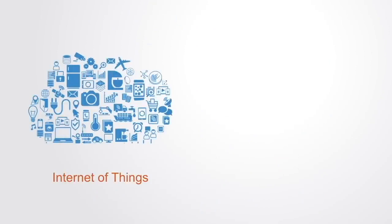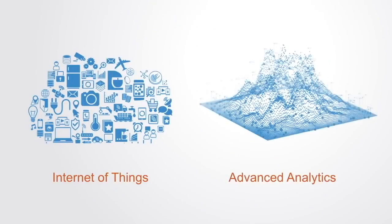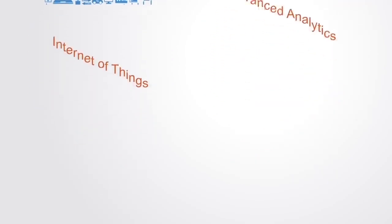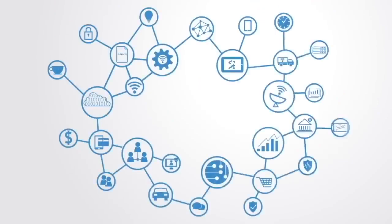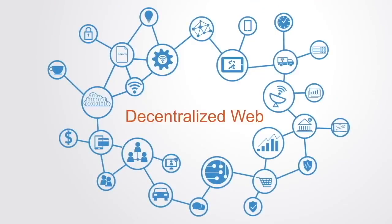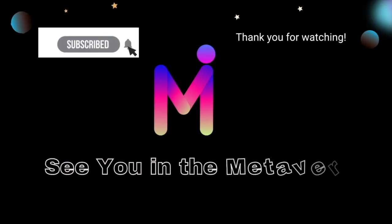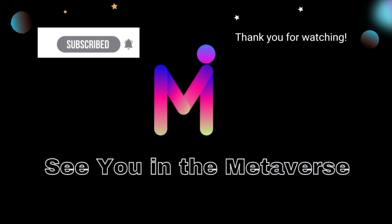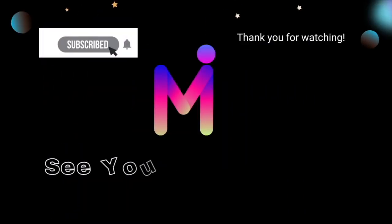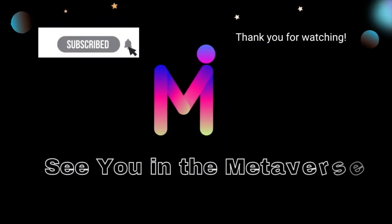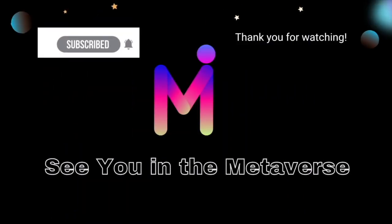All of which are combining to form the next generation of internet, of which the blockchain will be a critical infrastructure. That's all for now. Thank you for watching. I do hope you learned from this video. See you in the metaverse.